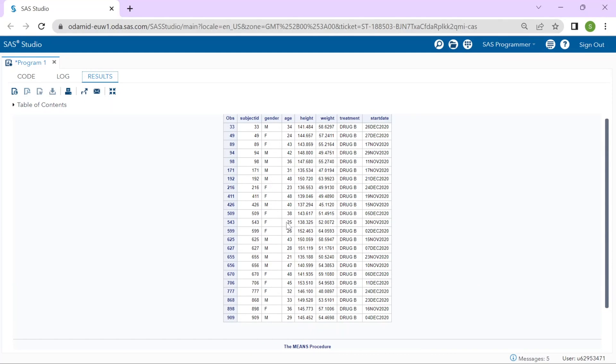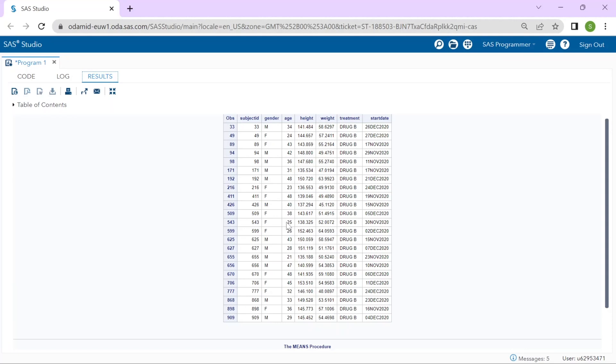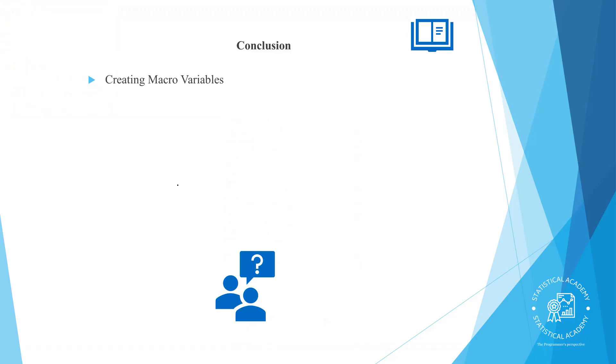Macro variables provide such an efficient way to make your programs dynamic and easy to modify. If you have any questions or doubts, please leave them in the comments below or reach out to me through the mail ID mentioned in the about section of this channel. Thanks for watching and I will see you in the next video.